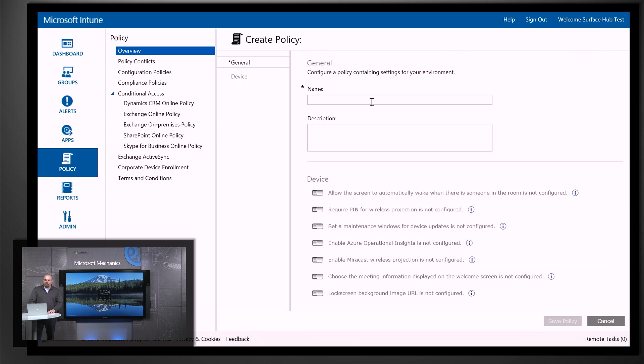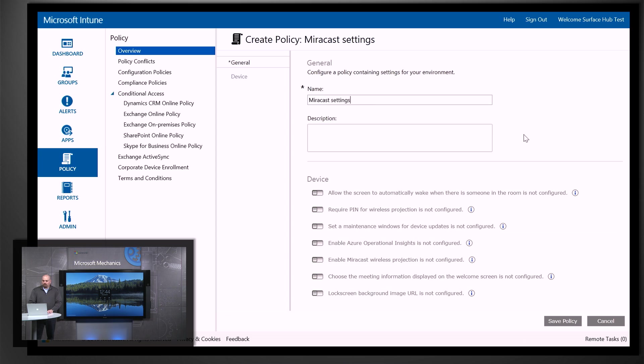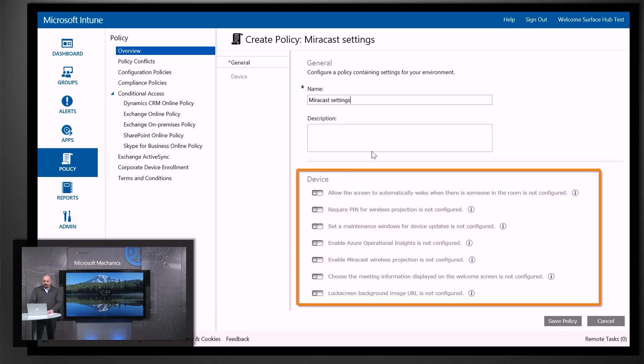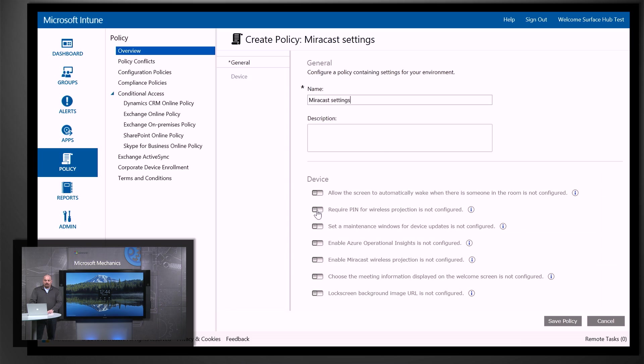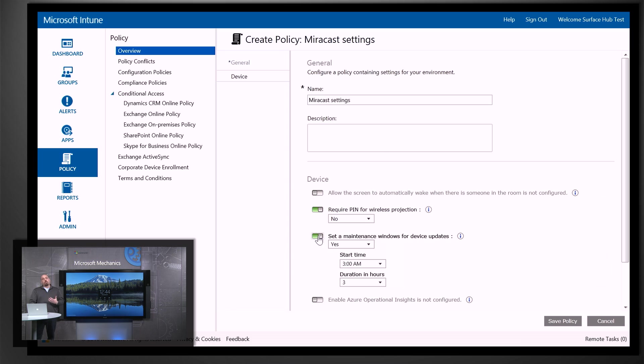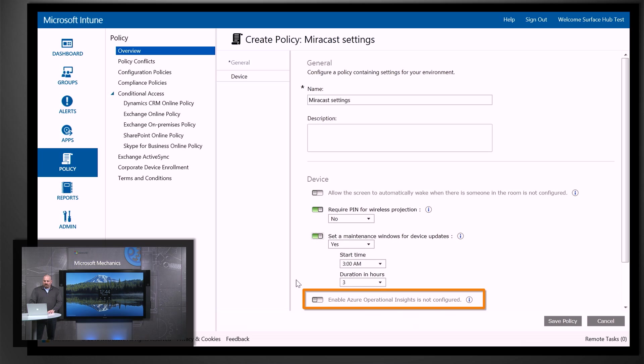Now once I've got that open, I would give my policy a name. And you can see all the settings that we can manage through mobile device management. So for instance, I can again require a pin for projection. I could set a maintenance window for when I want updates to be applied and reboot overnight. And I could set up Operations Management Suite for telemetry.